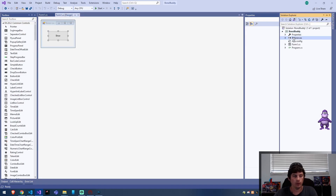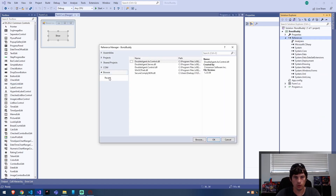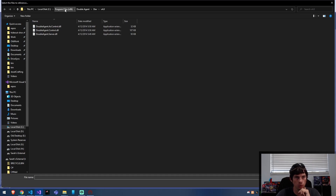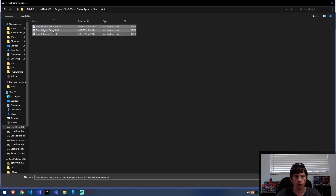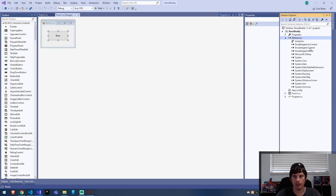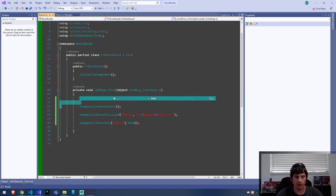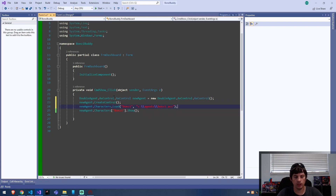Now we need to add a reference for Banzai Buddy. Go to References, click Browse, and navigate to C:\Program Files\DoubleAgent where we installed Double Agent. There's a dev folder inside that, and then a v4.0 folder. Grab all three DLLs there and add references to them, then click OK.